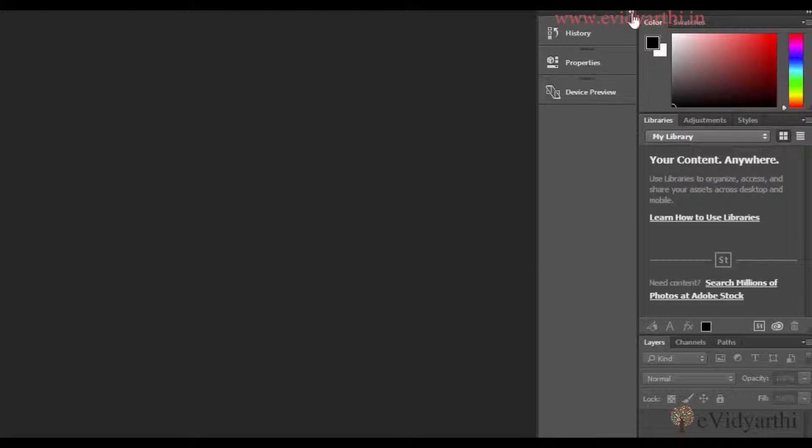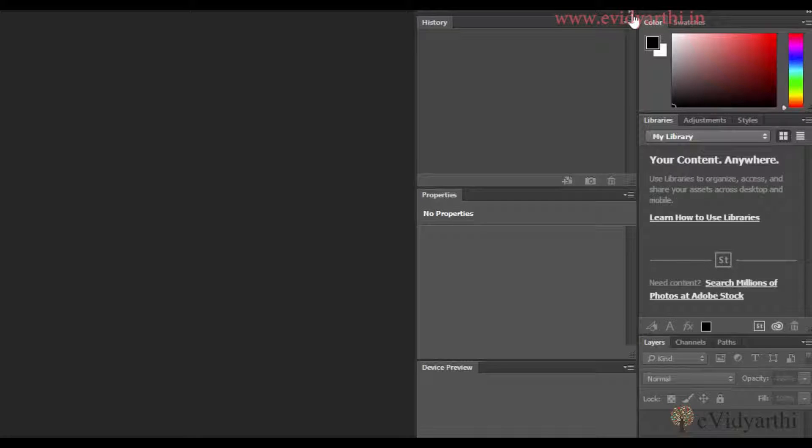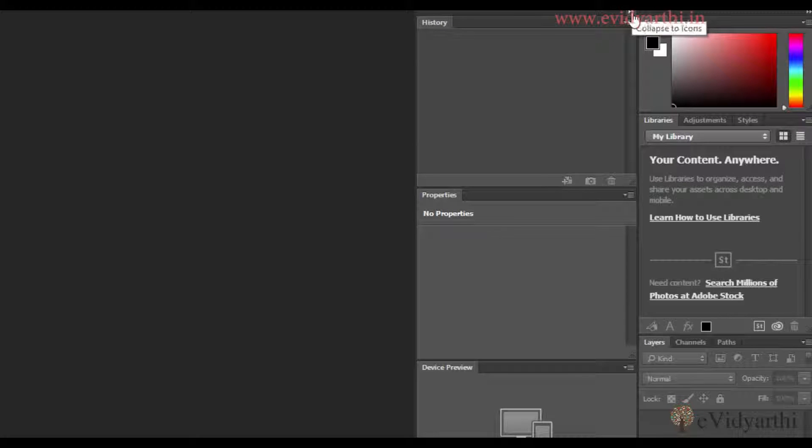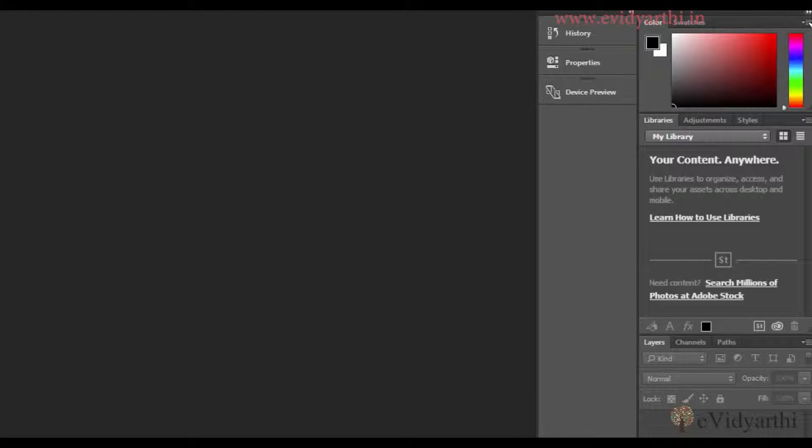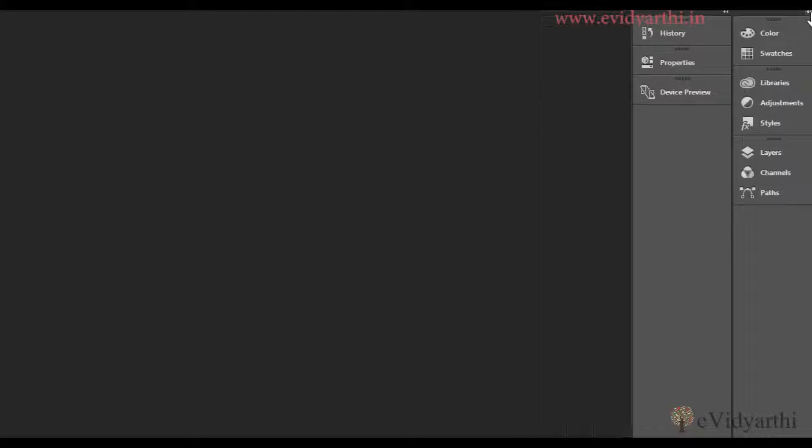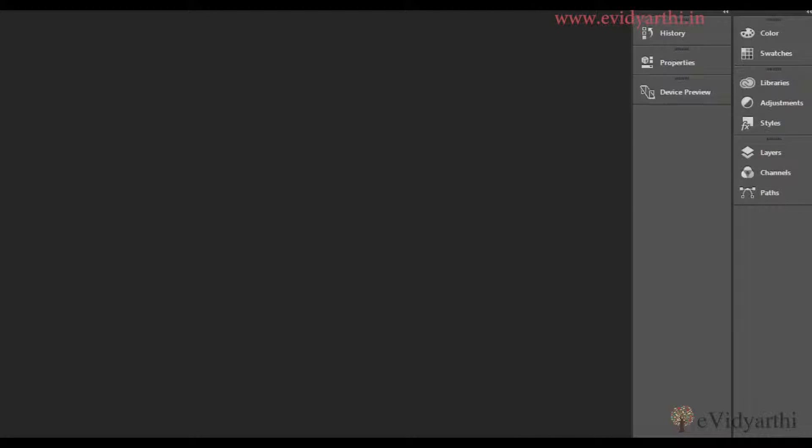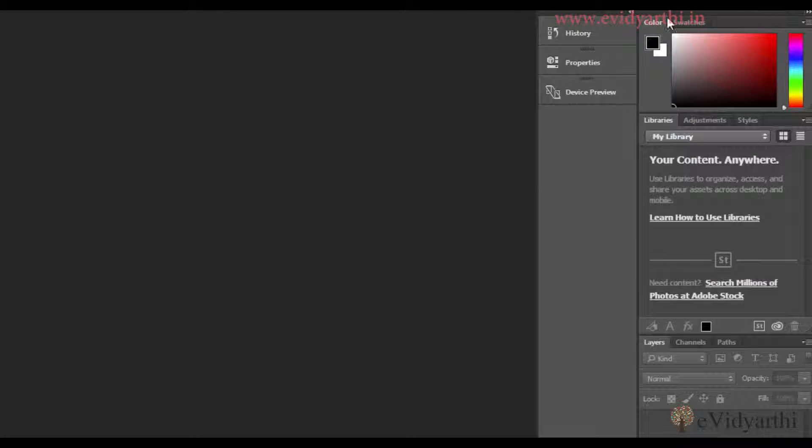If I click on this icon, it will expand. If I click again, it will close. Similarly, you can expand and collapse panels.